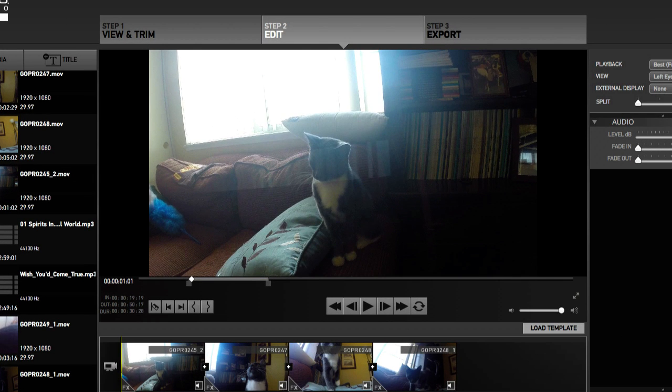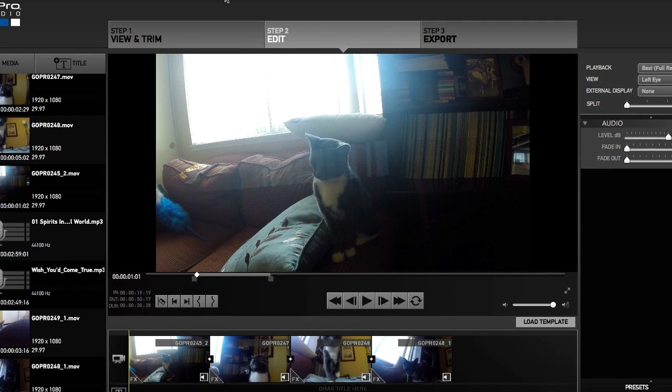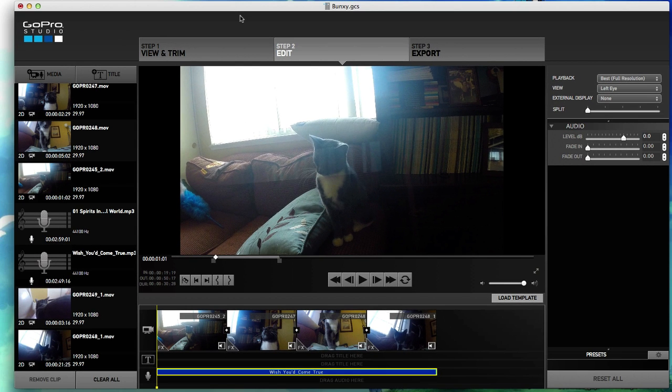Alrighty guys, welcome back. So in the last video we learned how to crop our audio, and in this video we're going to go ahead and add a fade in to the beginning of it and a fade out to the ending of it.